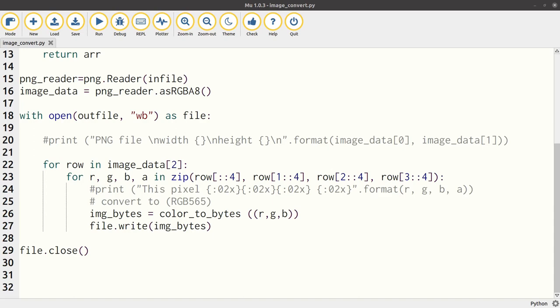There are some print statements in the code file which I've commented out, but they can help you to understand the data that is read from the PNG file. This has been used against this image file to create a raw binary file that could be used on the Pico. The output file from the convert command is a binary raw file.